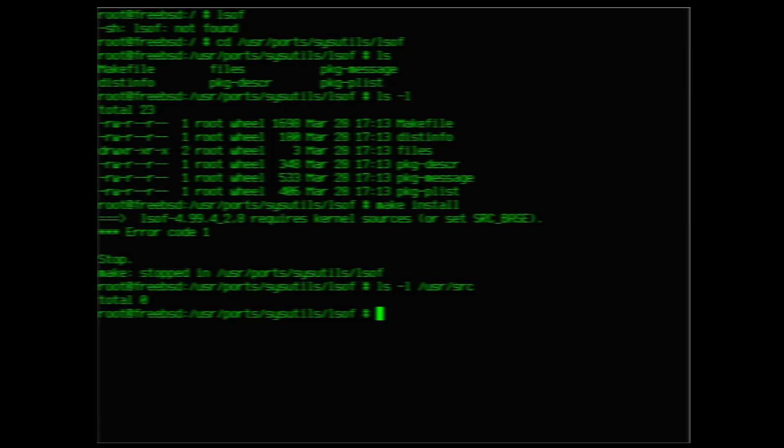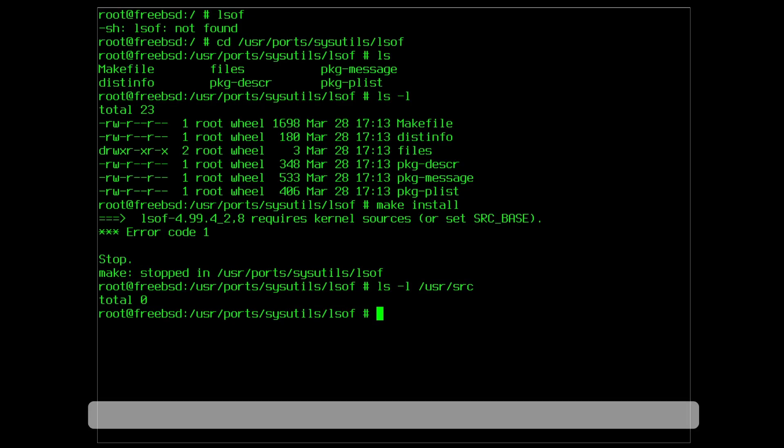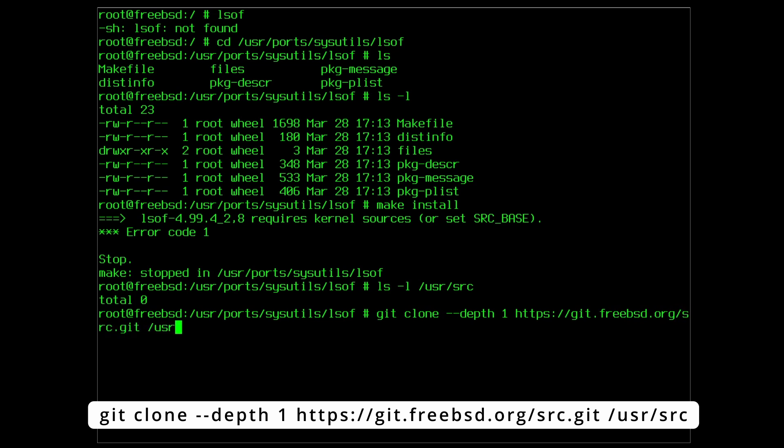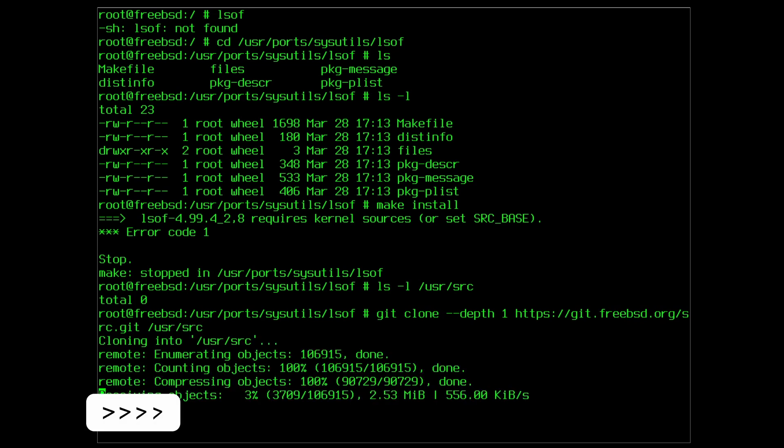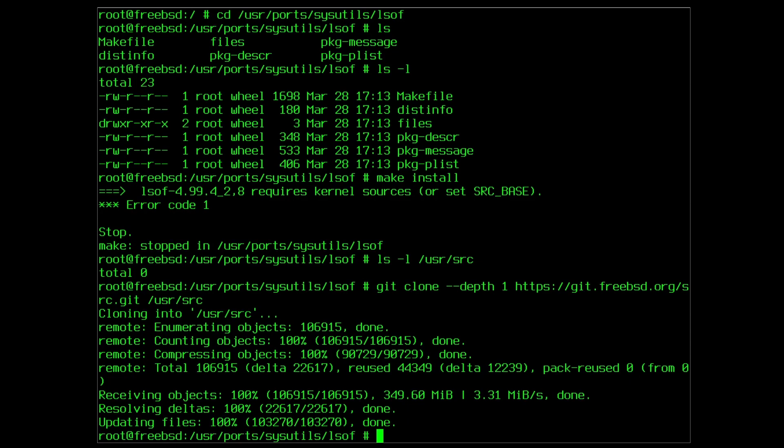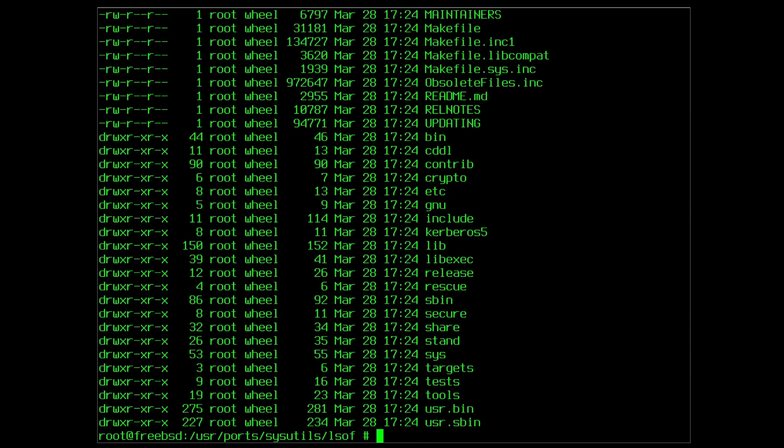Type git clone --depth one https://git.freebsd.org/src.git /usr/src and the source tree is now populated. We try the earlier make install command to compile and install the port.